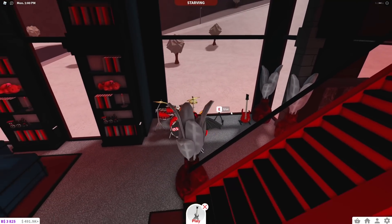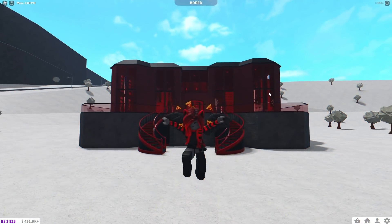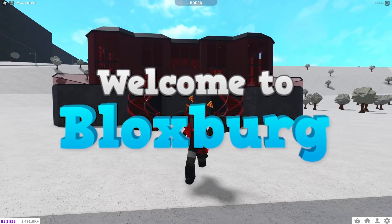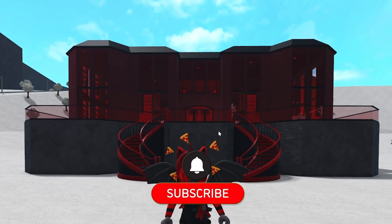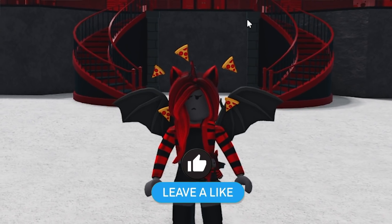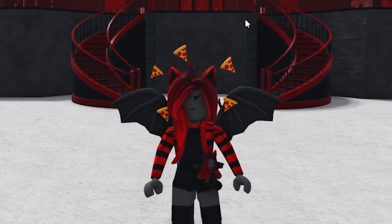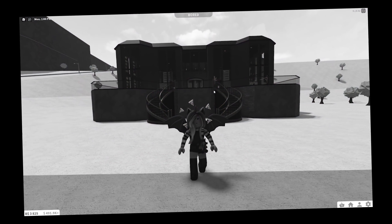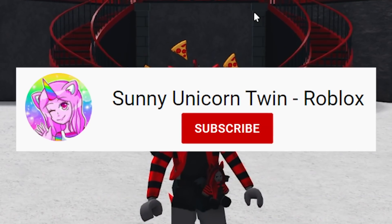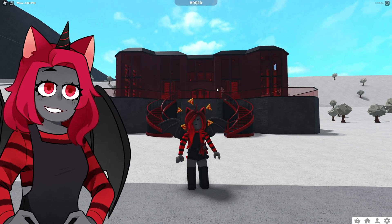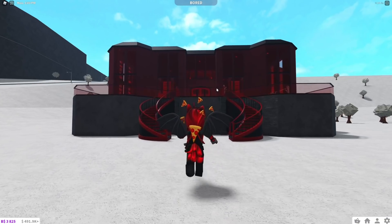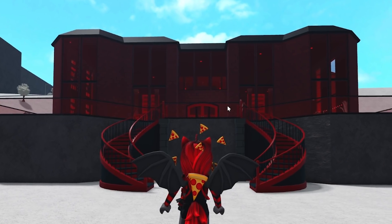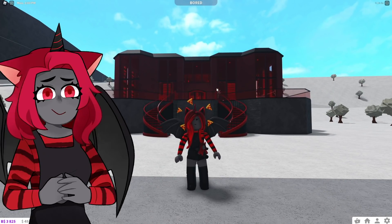Here we are guys in Blocksburg. Behind me is this super cool mansion designed by my twin sister Sunny. If you haven't subscribed to her channel, you should do that. I'll pin it down in the comments below. She made me this mansion and I saw she posted a video about it.